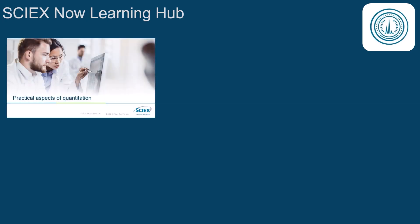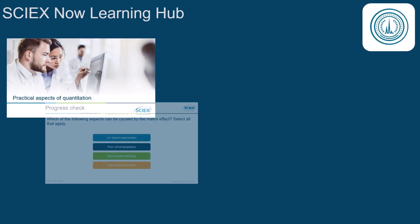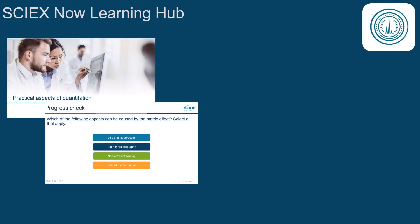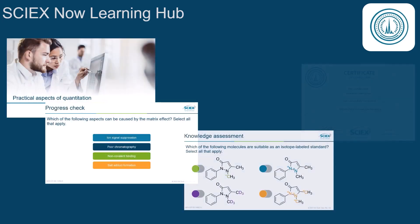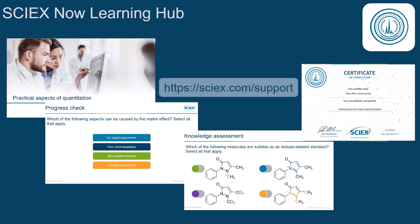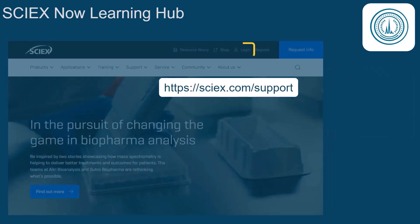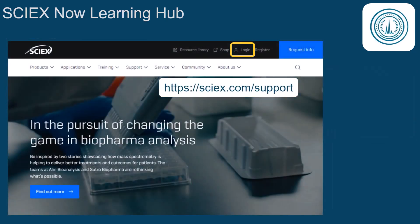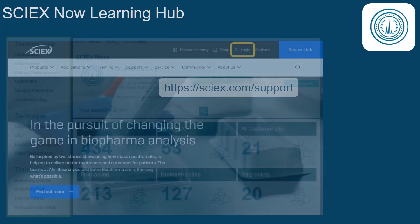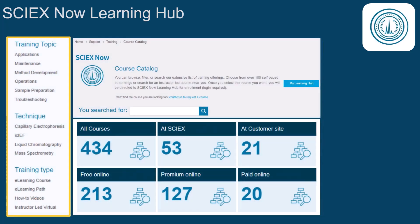Thank you for watching this episode. To view the full training course, including progress checks and a final quiz to earn a certificate, go to scix.com. Log in today to take advantage of the highly rated training material offered in the SciX Now Learning Hub.